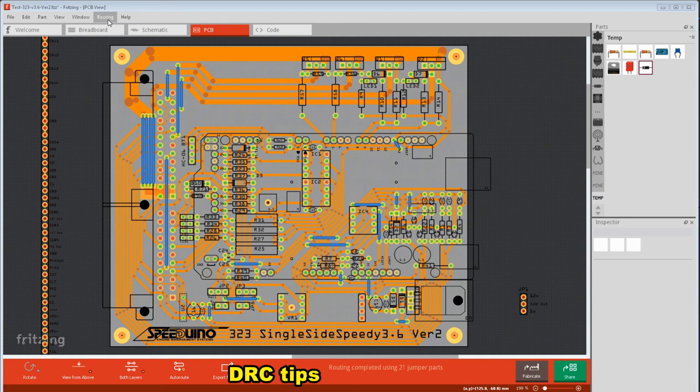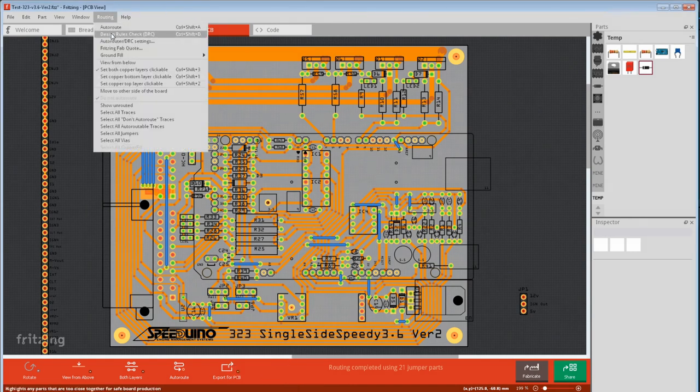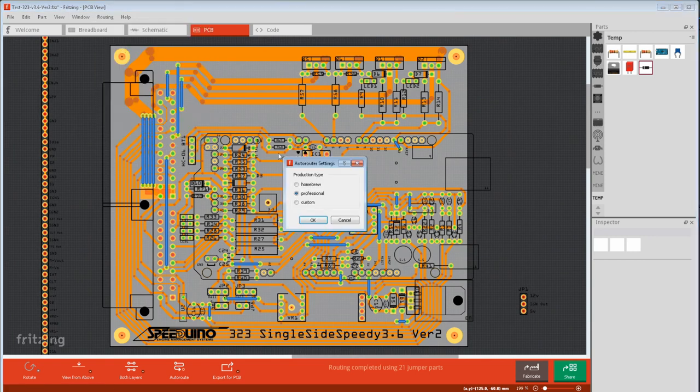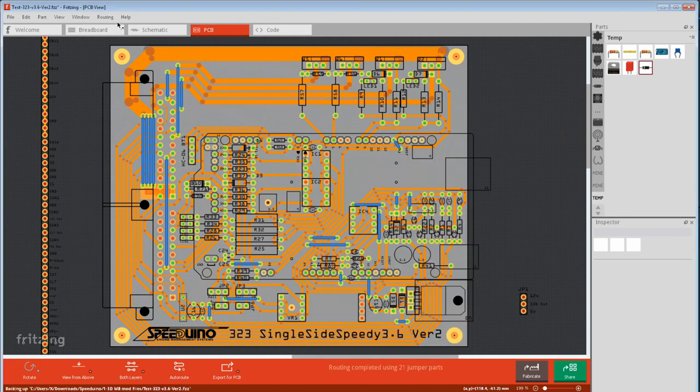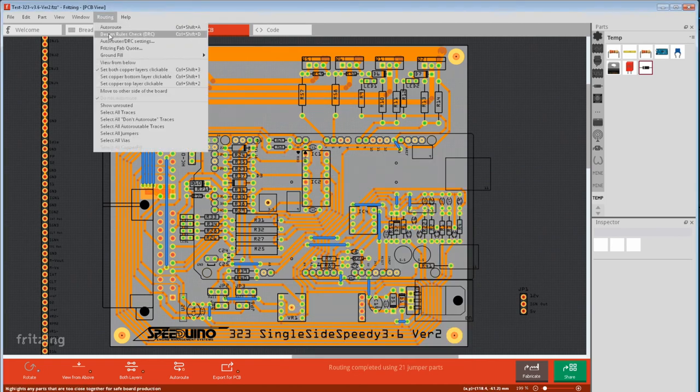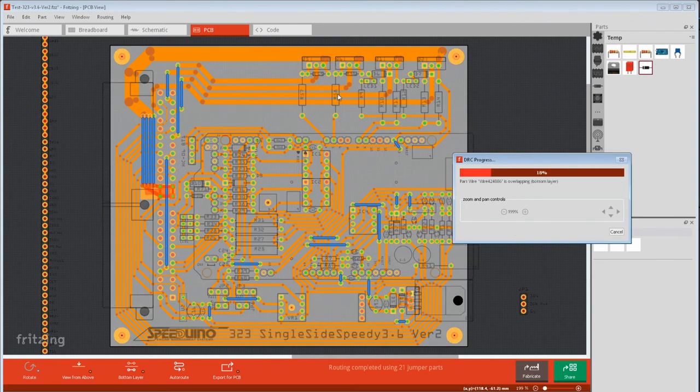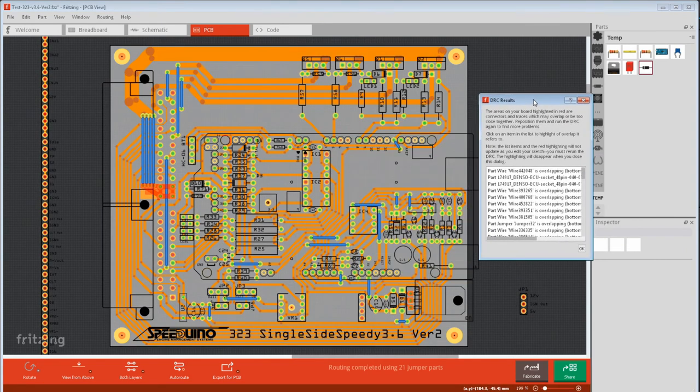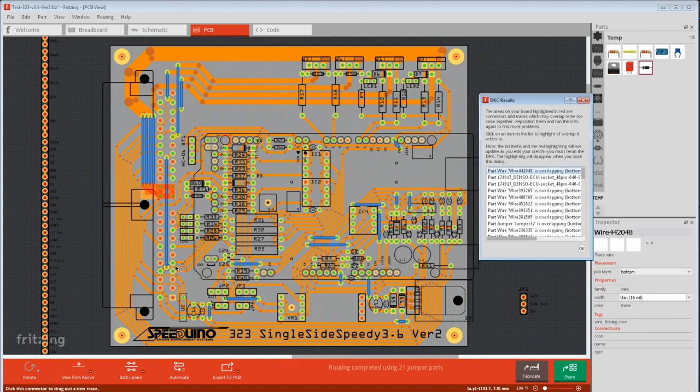Next is design rules check. This is dependent on the PCB manufacturer's minimum allowable distances. To select them go to DRC settings. This sets the allowable gap between parts. It's not documented but looks like the minimum allowable gap is 10 thou for all of them. If you look in custom it shows 10 thou. Next is routing and design rules check. Errors turn red on the PCB. You can also click on a reported error and that one will highlight on the PCB, like this trace.